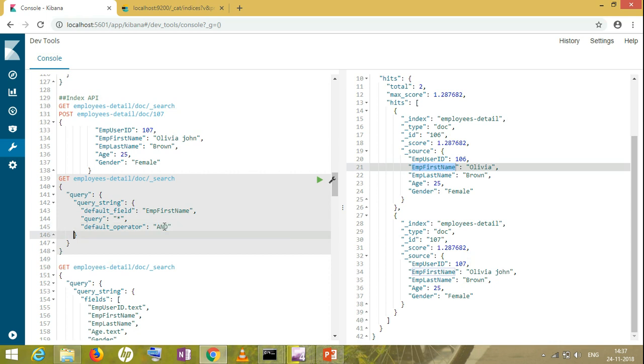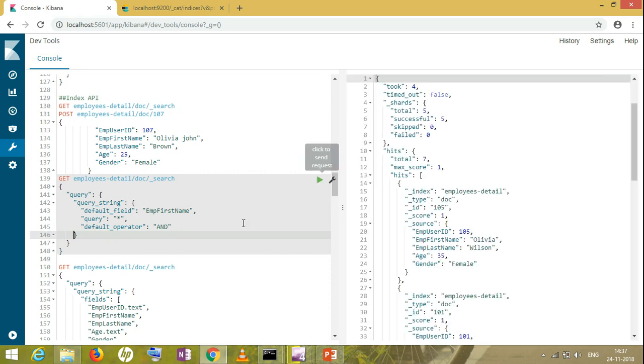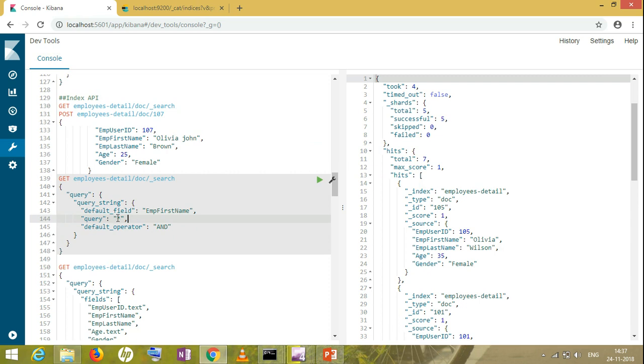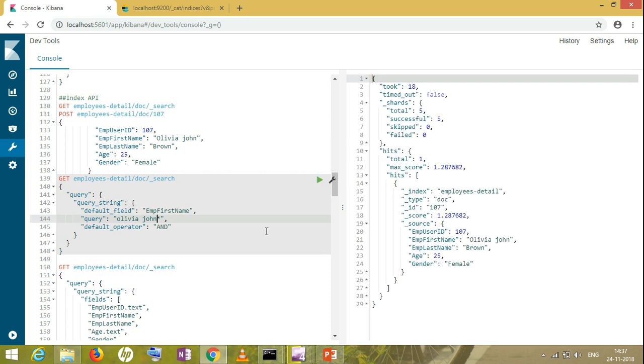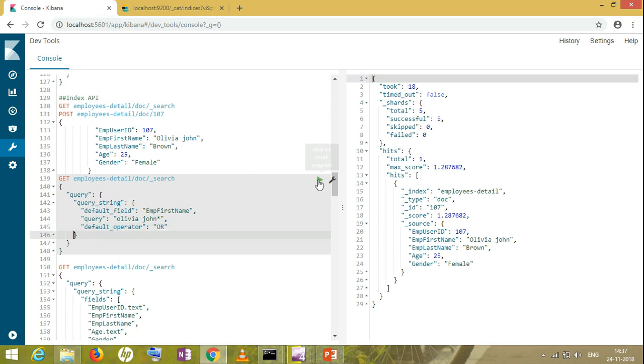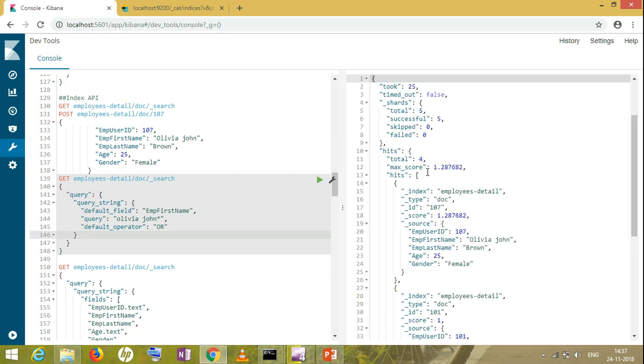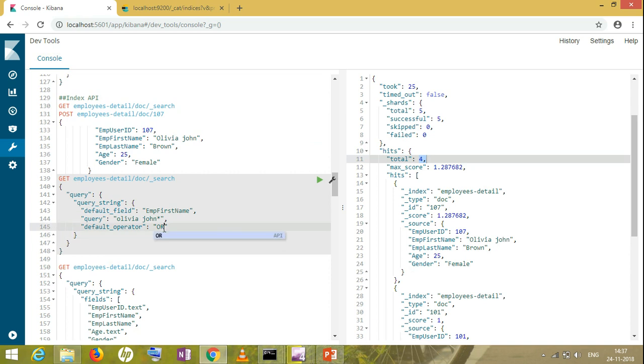OR means, suppose I'm searching 'New York,' it will give me all the results having 'new,' all the results having 'york,' and all the results having 'new york.' I would prefer you to use AND condition while searching. So if I search with AND condition for 'Olivia' and 'John,' you got only one result. With OR condition, you can see you'll get four results.